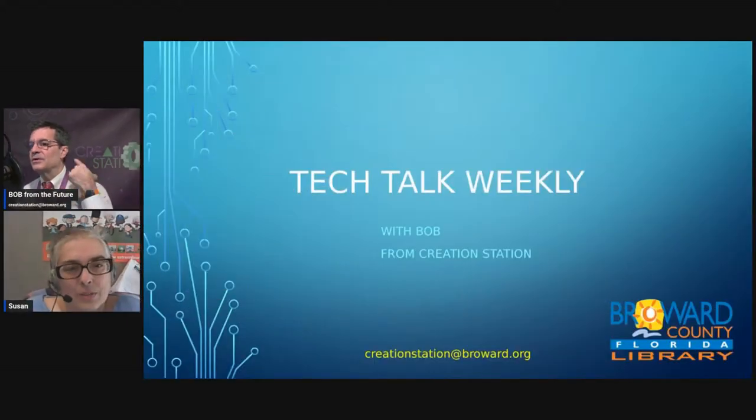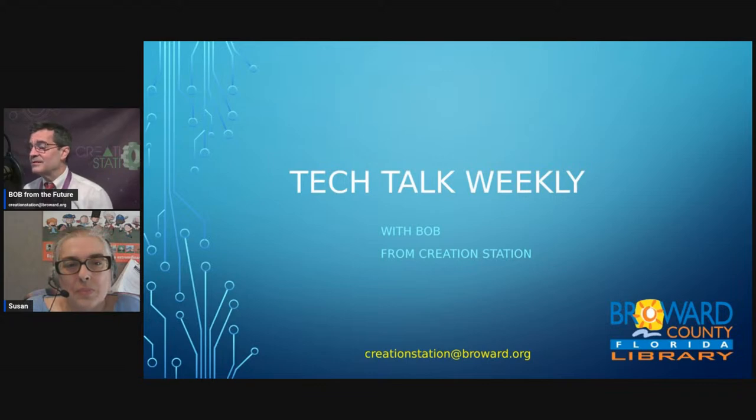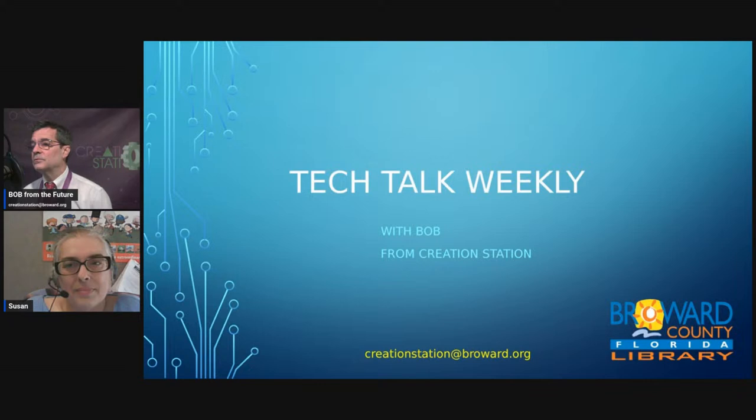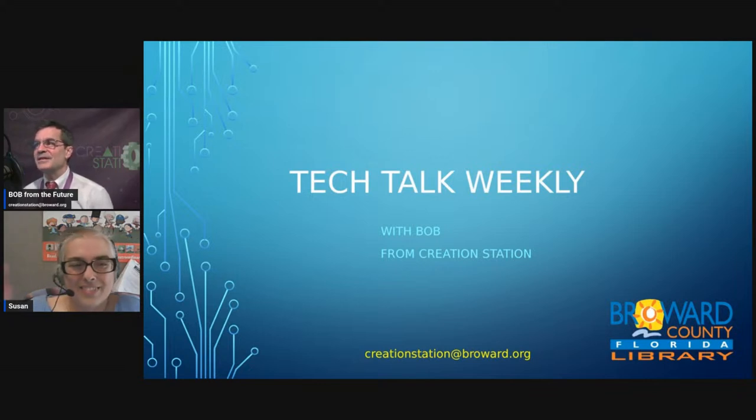See, you got stuff for you to do, folks. Come on out. Well, Susan, thank you. Oh, I should throw up our last slide here. As always, if there is a library or a librarian you want to see featured on the show, reach out. Creation Station at Broward.org. And we'll try and get them for you. We'll see everybody next week. Thank you, Bob.